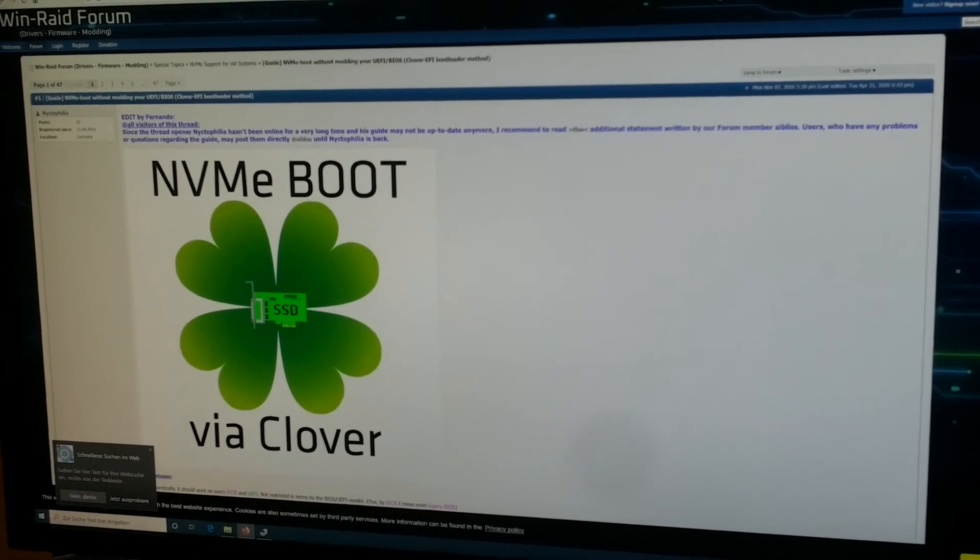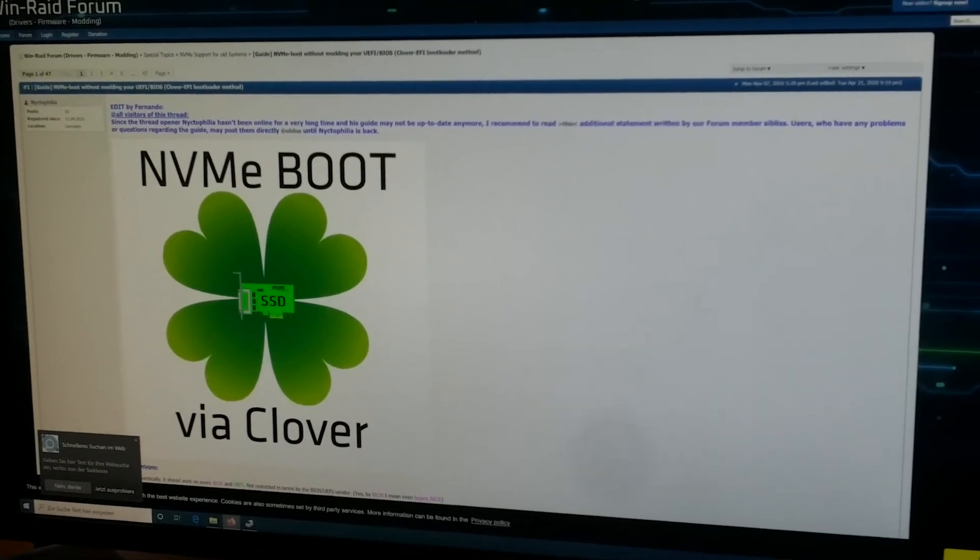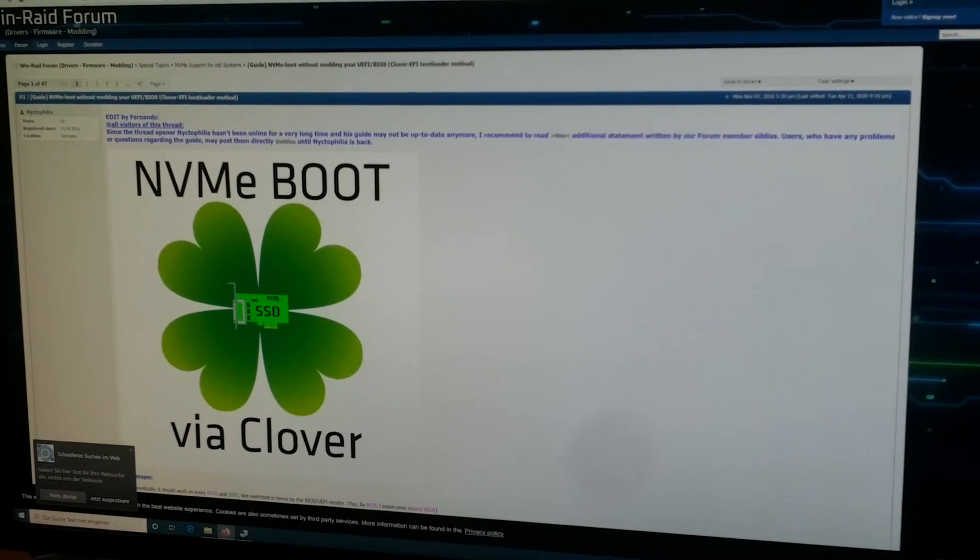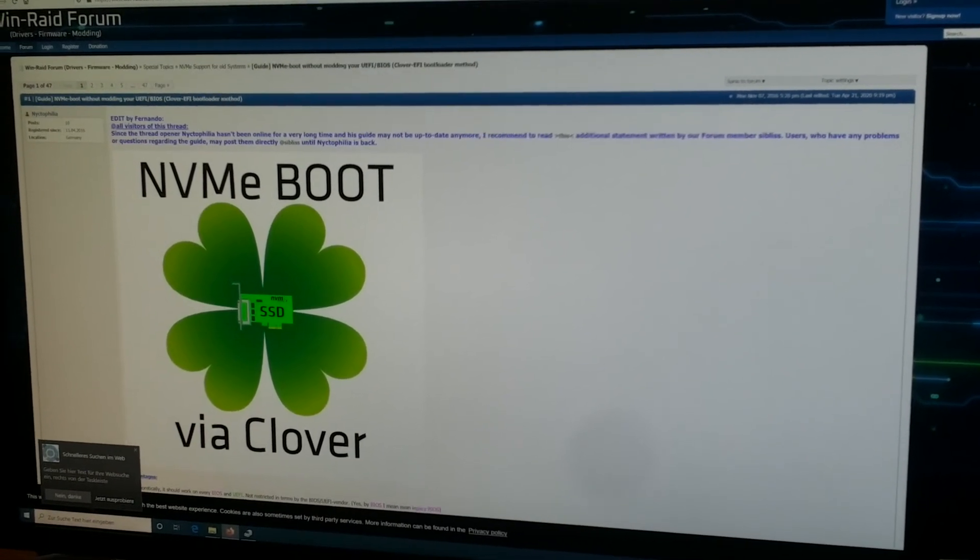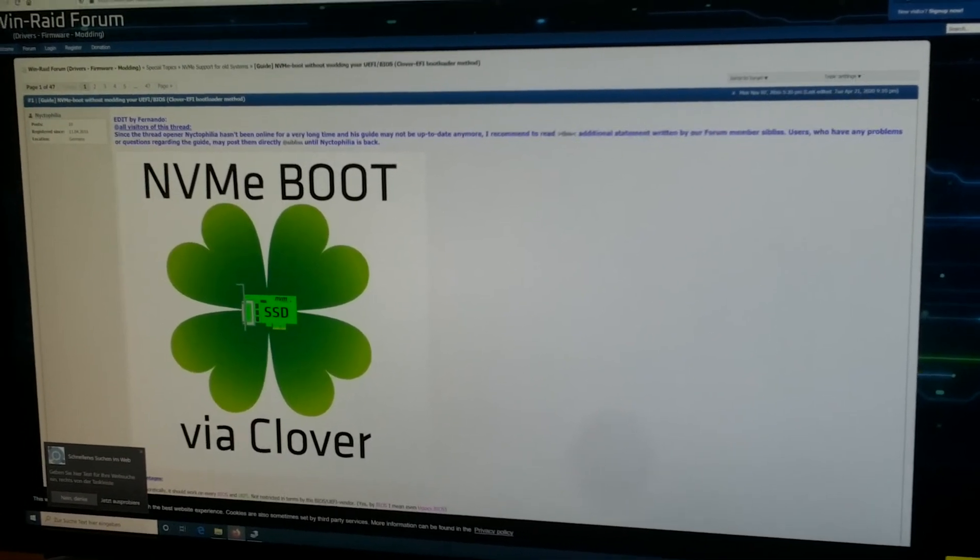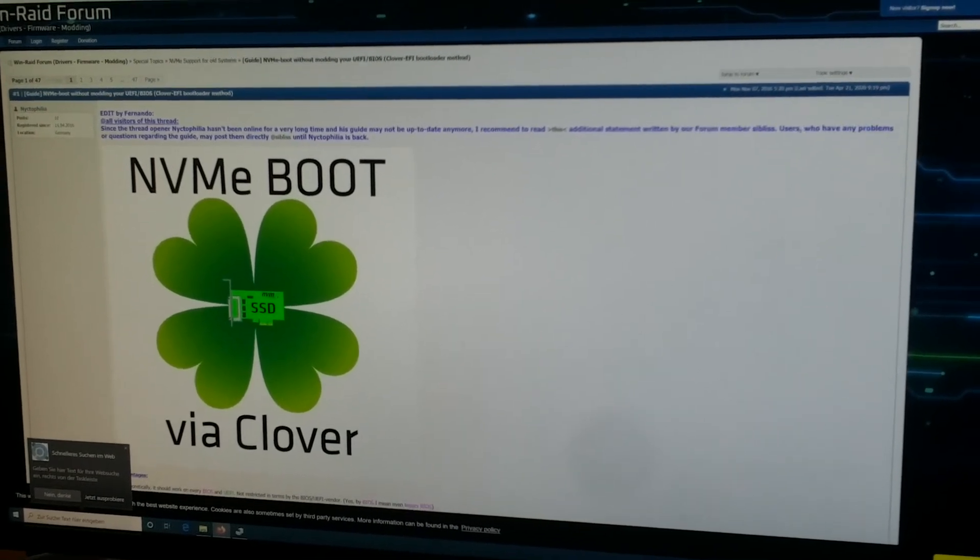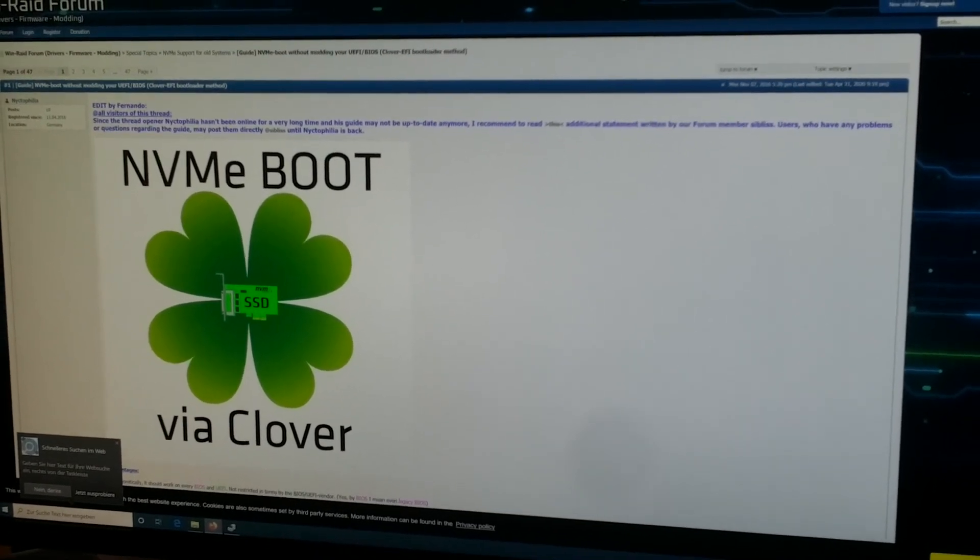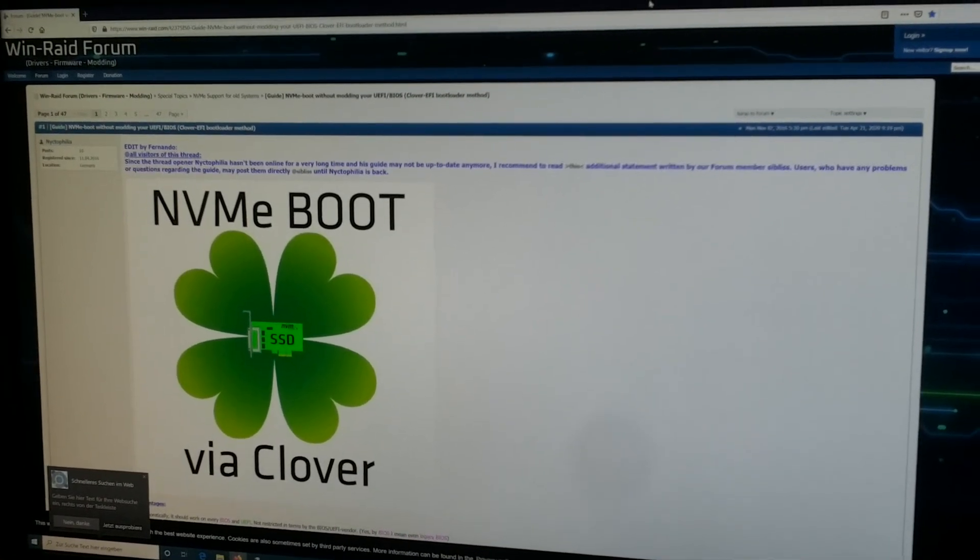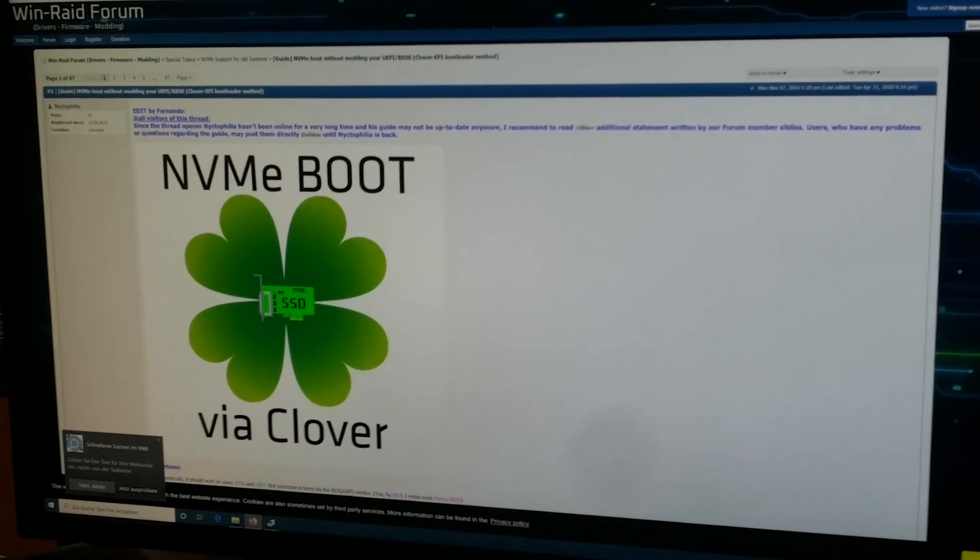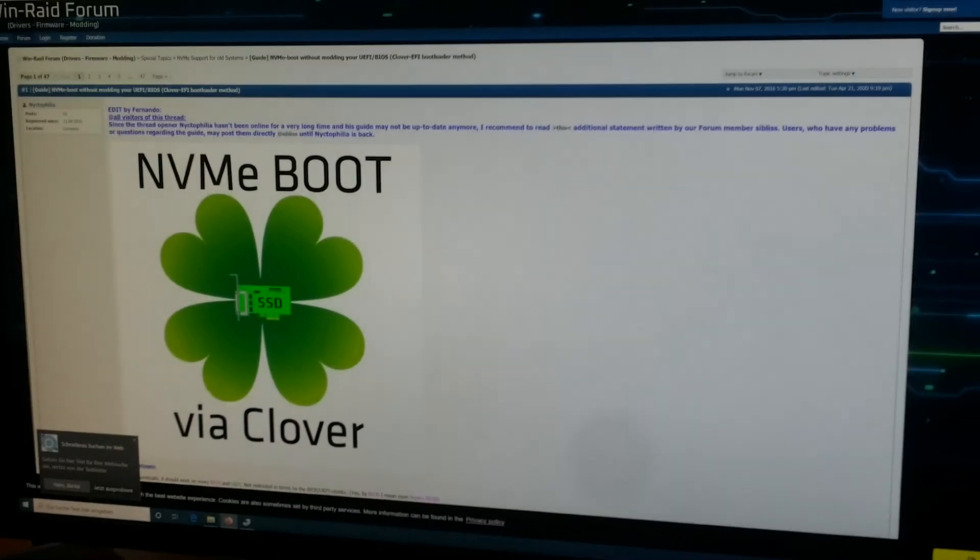So it boots from the stick, and the stick lets the NVMe drive boot. That's everything you need to know. I put the link for this guide in the video description. Thanks for watching.